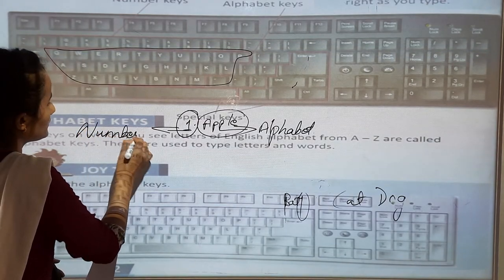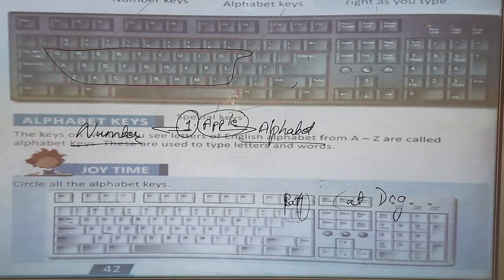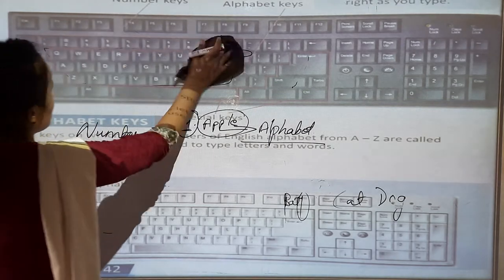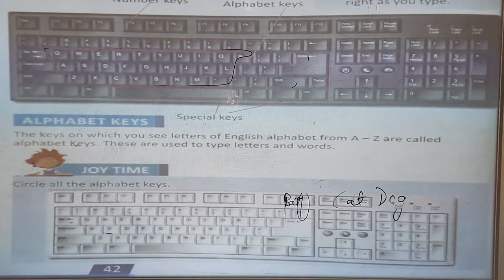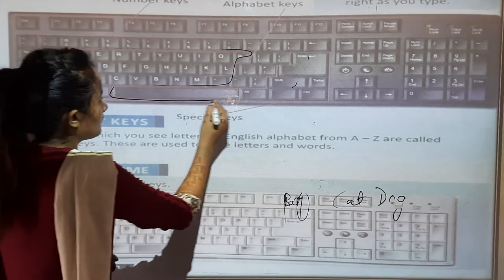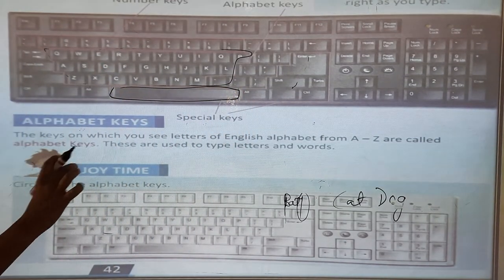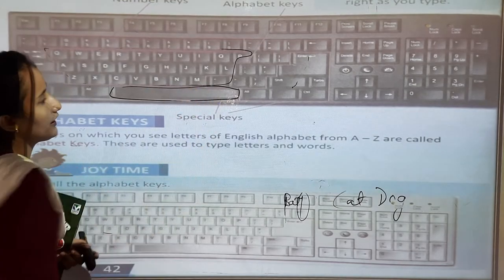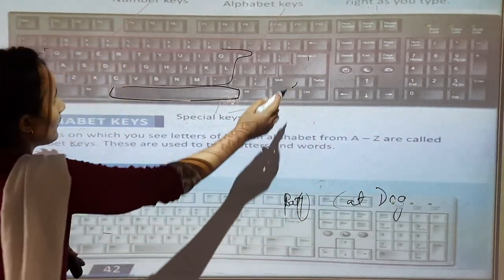So these are the keys we can see on a keyboard. Now next — special keys. Special keys include the enter key, space bar, and backspace. These are the special keys you can see on a keyboard. The space bar is this long key, and there is also the enter key and backspace key.